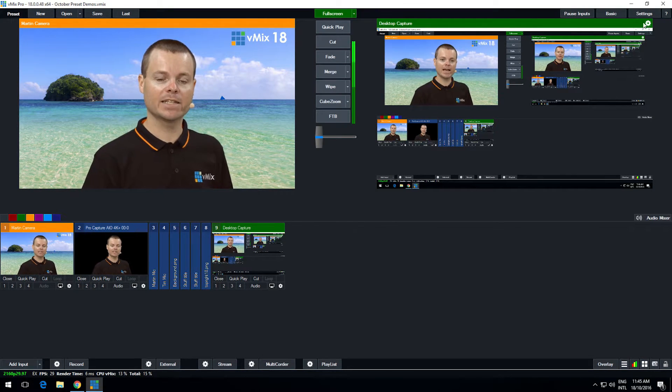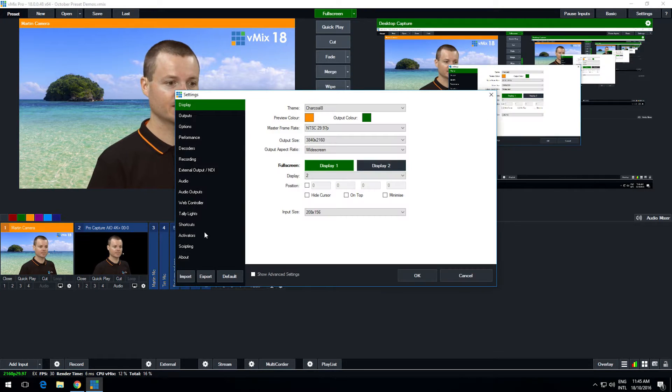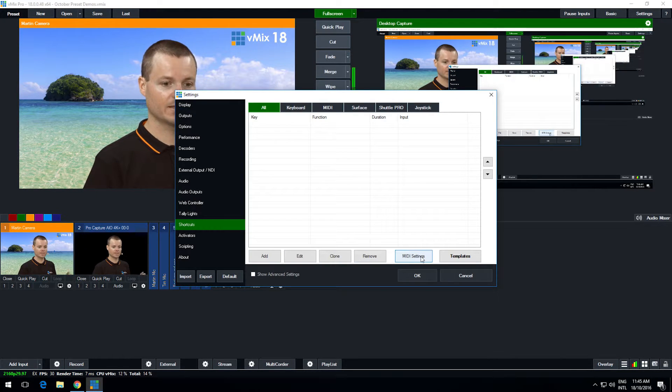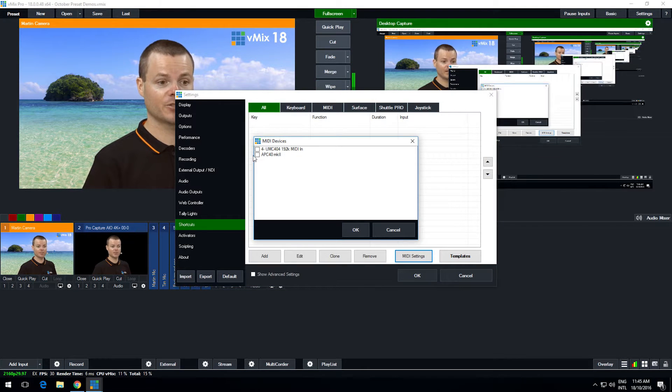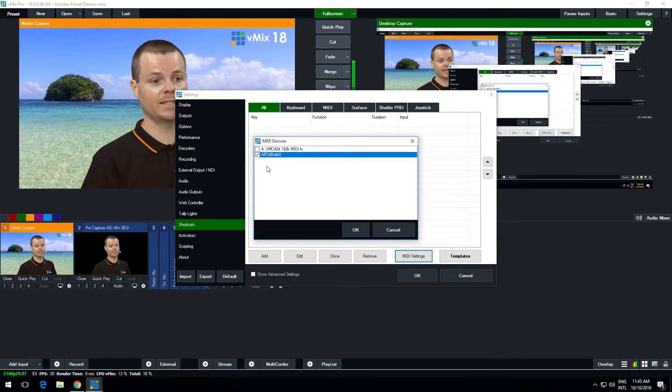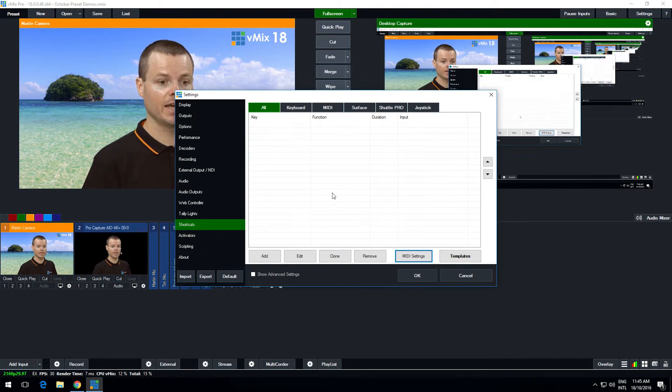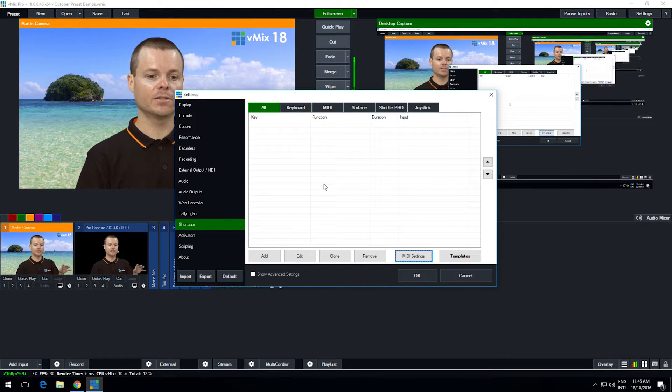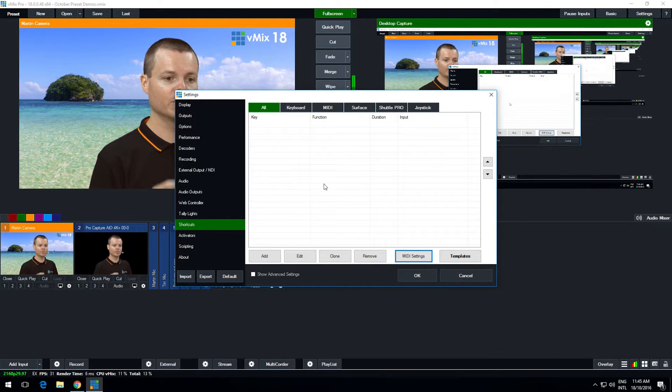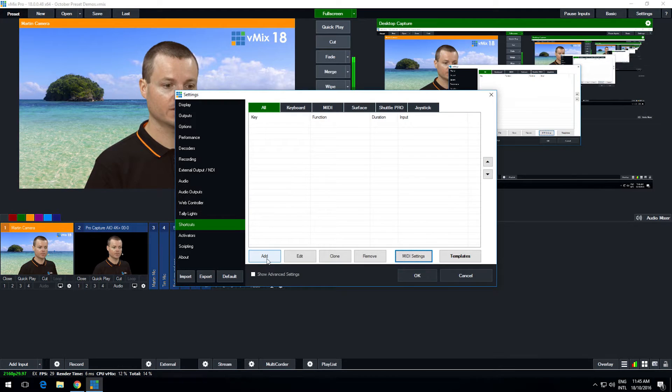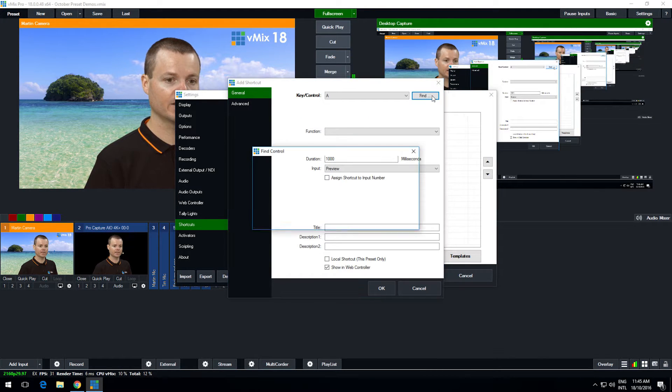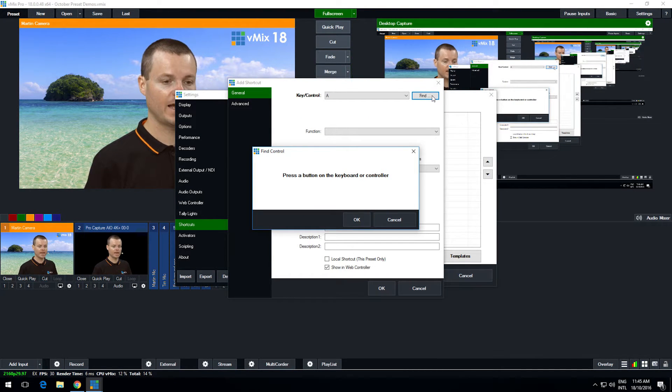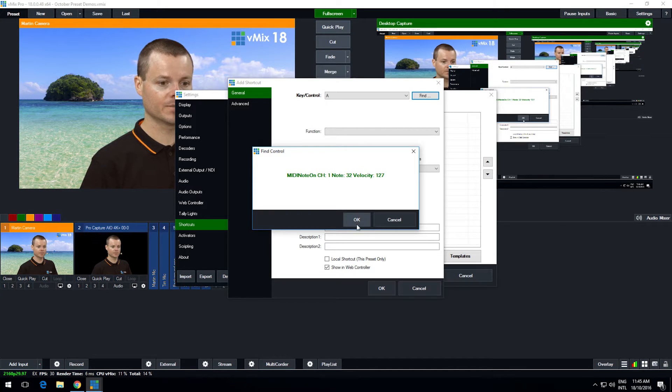To set up activators first I'm going to go to settings and then I'm going to go to shortcuts, and from MIDI settings I'm going to make sure I enable the controller. In this case the APC 40 Mark II. Now this is where you control what happens when you press a button on the controller. So to do that I click add and I click find and I'm going to choose a button on the control surface.